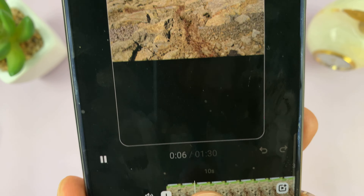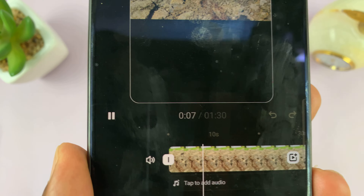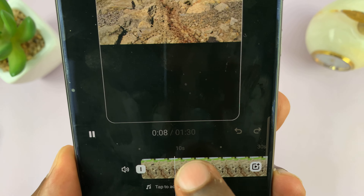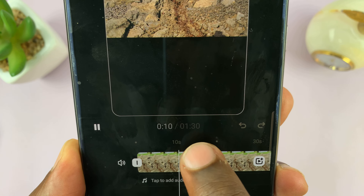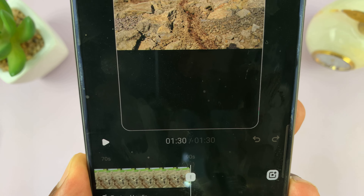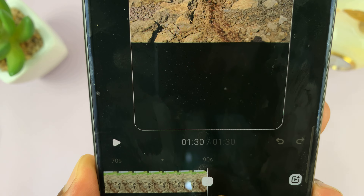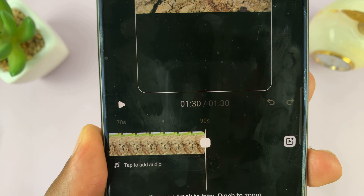Let me just quickly show you. You can see that's now set to a maximum of one minute and 30 seconds, which is basically 90 seconds. You can see it right there.